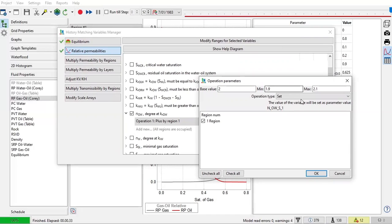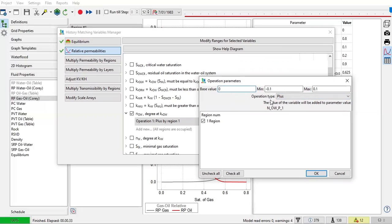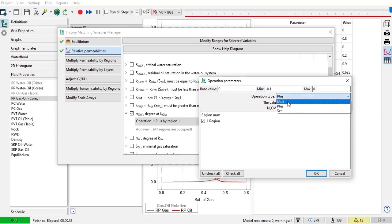You can use this as variable and you put minimum guest value to be 1.9 and the maximum to be 2.1. Okay, but you can also use plus. Best value zero, so it means the real best value, which is 2, plus as the operation plus zero, which will be 2. And then for the minimum, the real value 2 plus negative 0.1, so it will be 1.9. And for the maximum, the real value is 2 plus 0.1, then it will be 2.1.